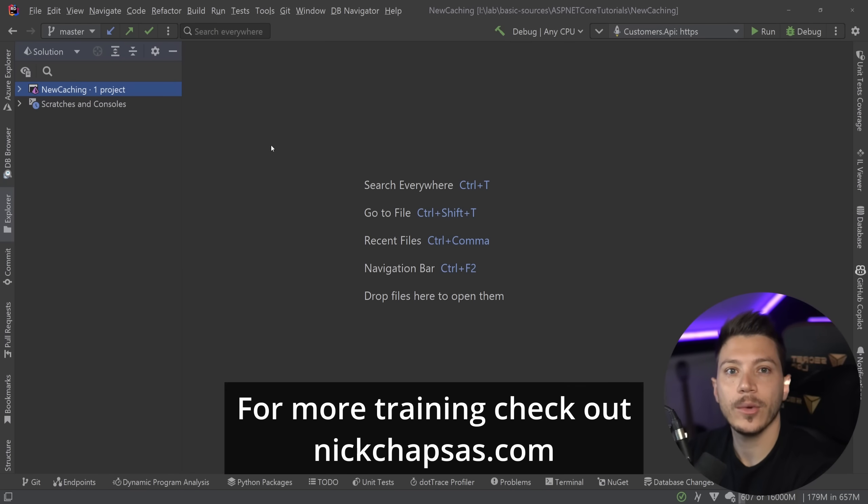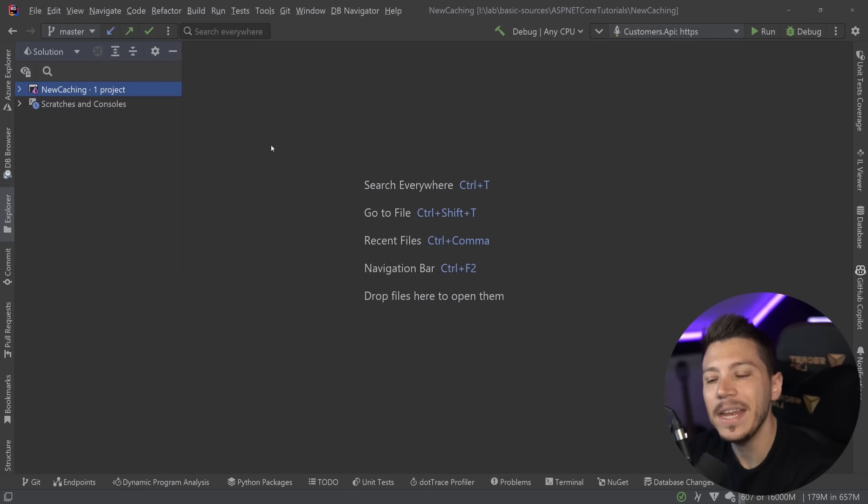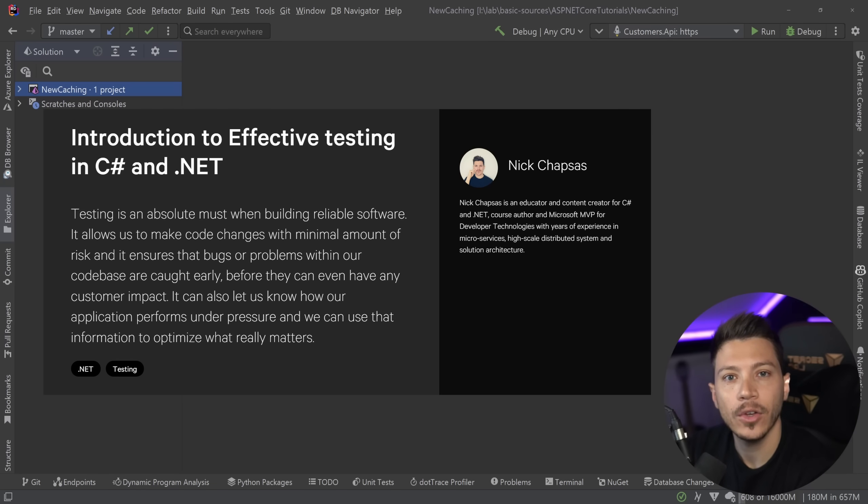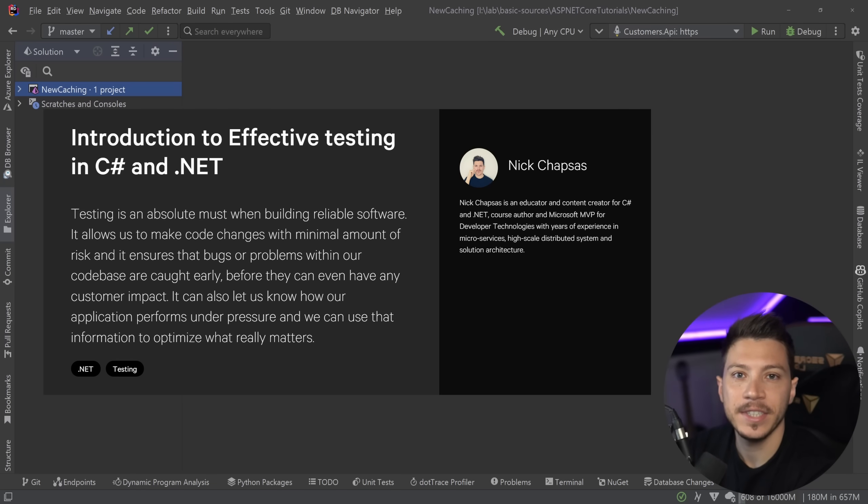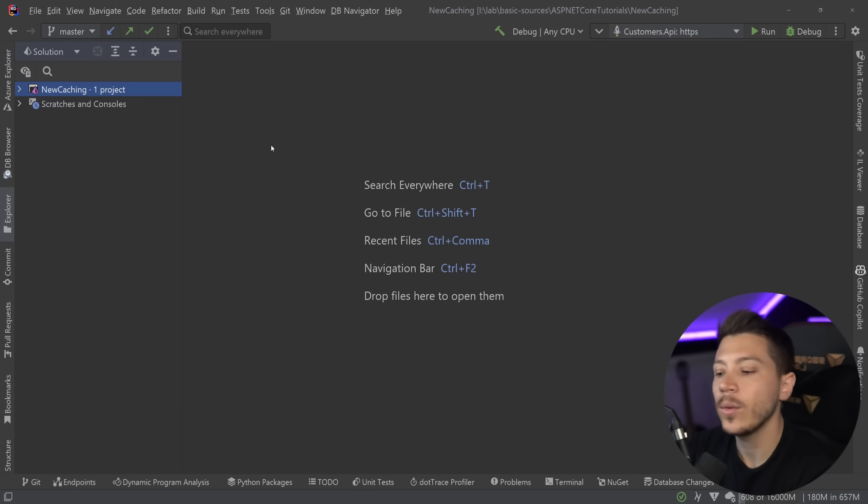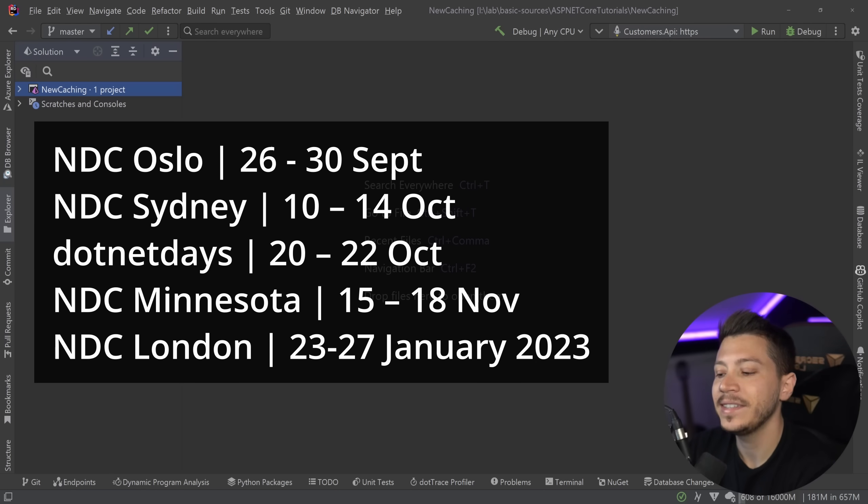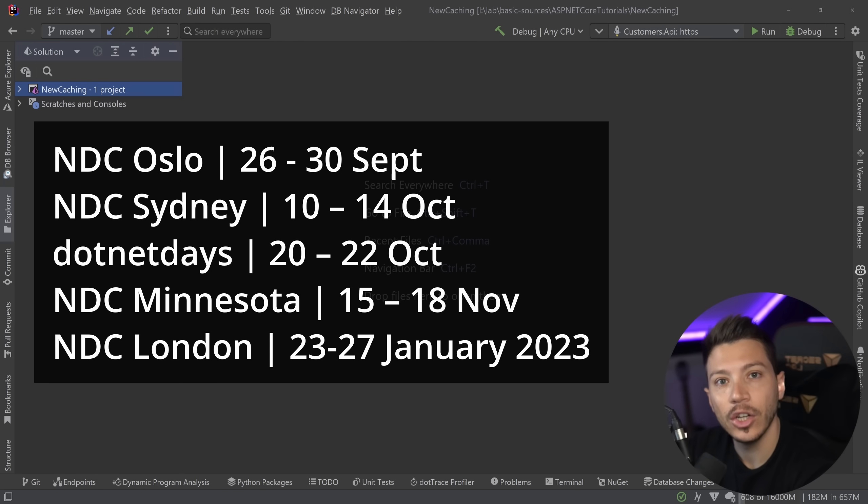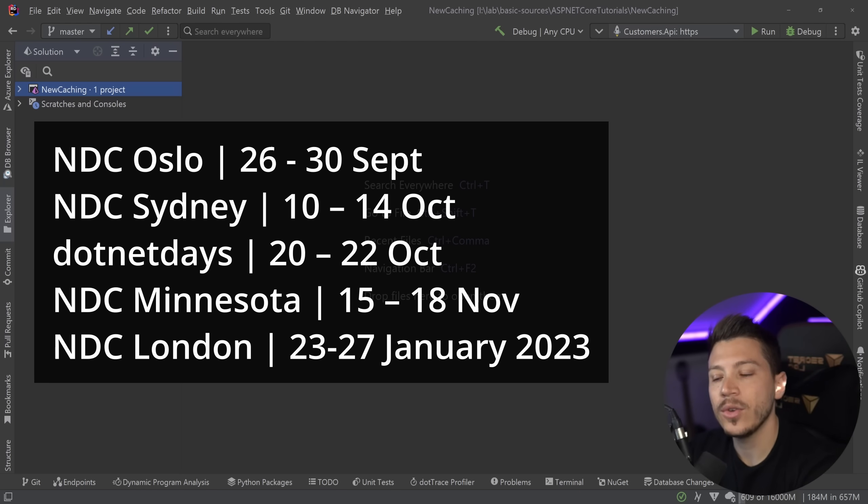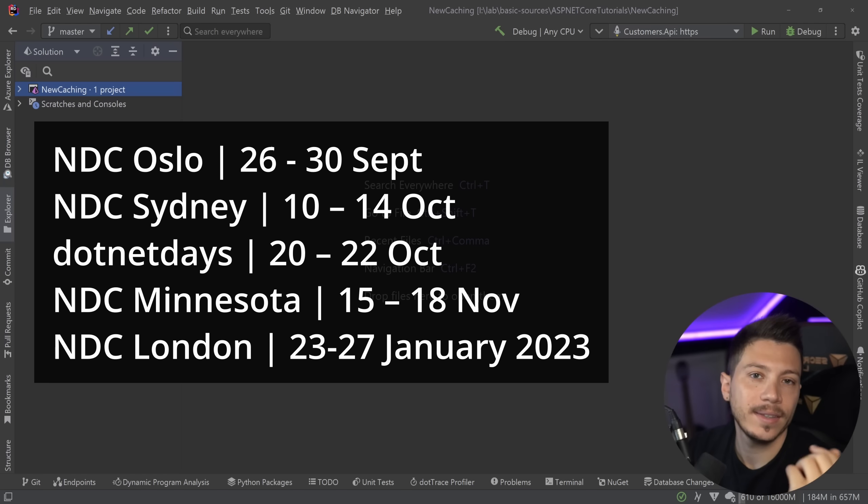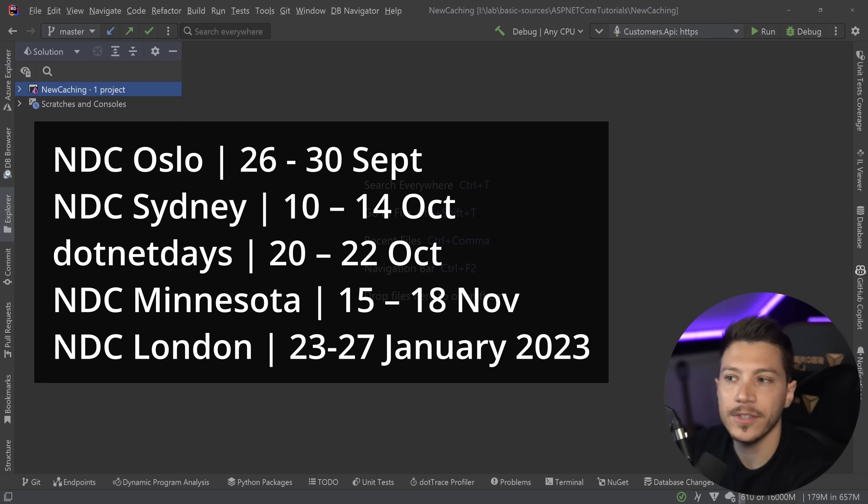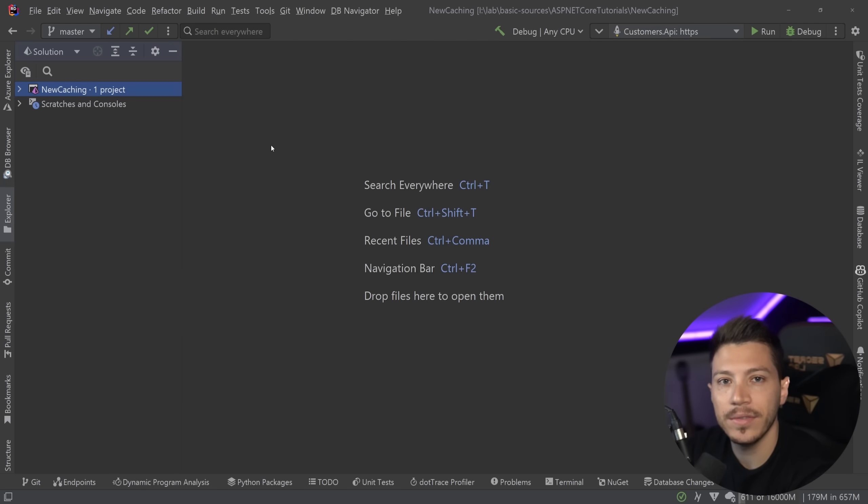Now just a quick reminder that I will be running my in-person workshop Introduction to Effective Testing in C# and .NET in a bunch of conferences this year. For now it's going to be NDC Oslo, NDC Sydney, .NET Days in Romania, NDC Minnesota and NDC London. All the dates are on your screen and you can use the links in the description if you want to get a ticket and come and learn with me in person.